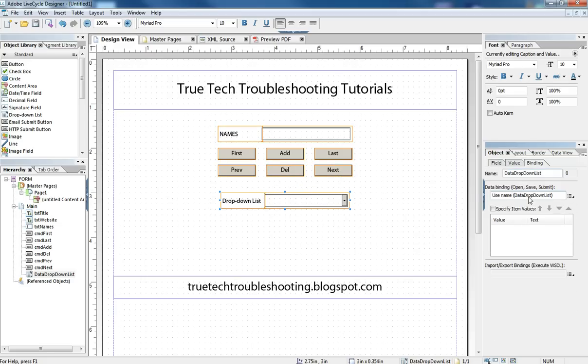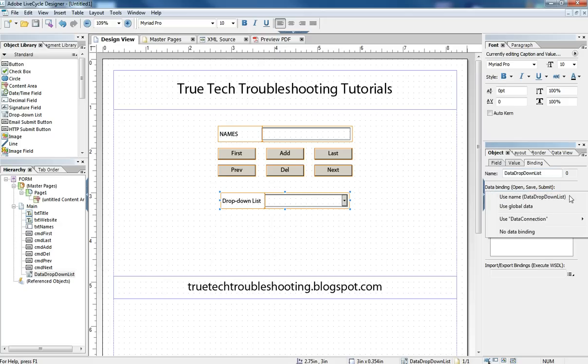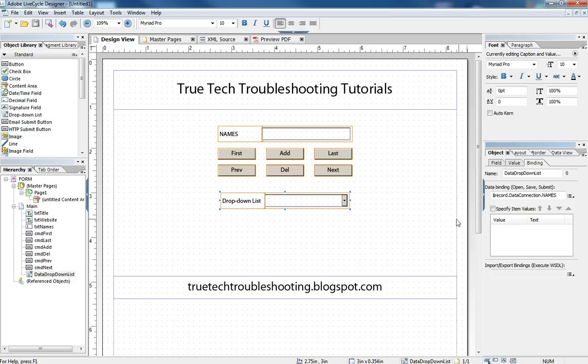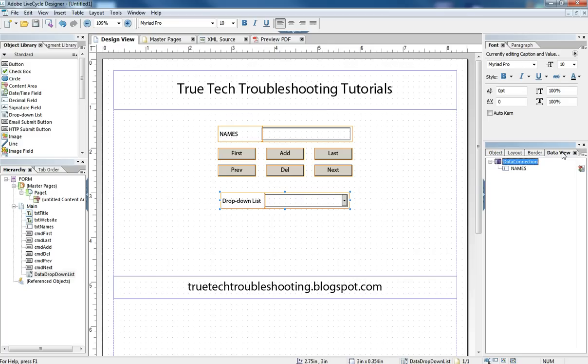You would think the intuitive way to do this is to come here and bind it to names. And remember names capital N-A-M-E-S is the name of our field here. And it's the same thing we drug onto our form to get this text box.